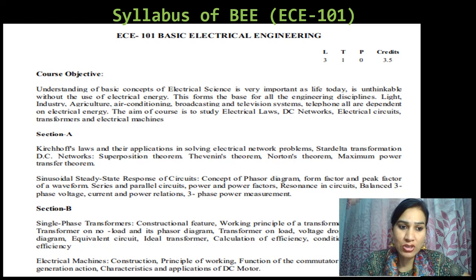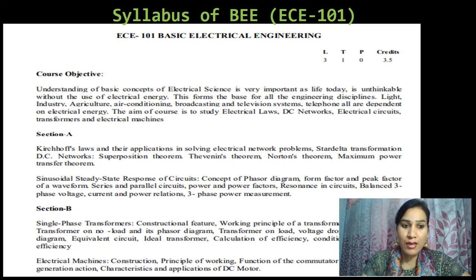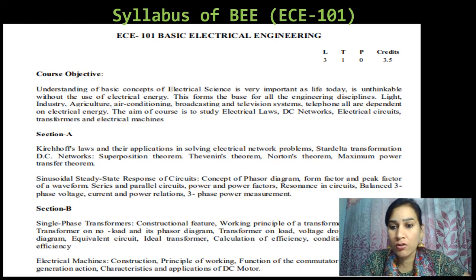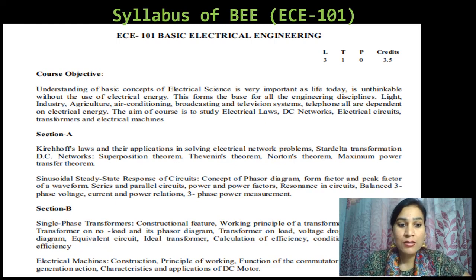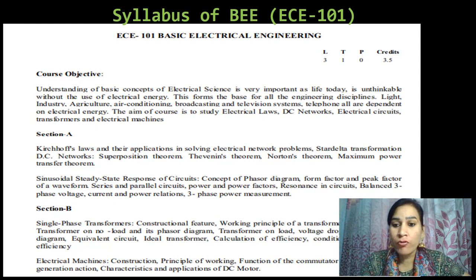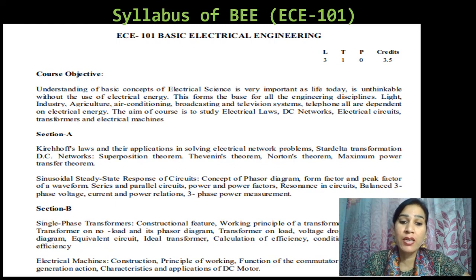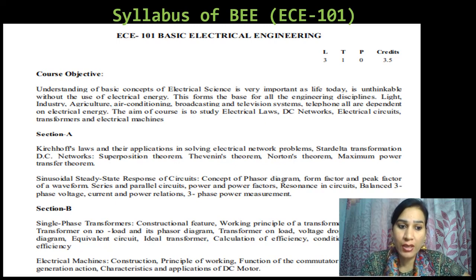We are having two sections: Section A and Section B. In Section A, the content includes Kirchhoff's laws and their applications in solving electrical network problems, star-delta transformation, DC network, superposition theorem, Thevenin's theorem, Norton's theorem, maximum power theorem, and sinusoidal steady state response of circuits, concept of phasor diagram, form factor and peak factor of a waveform, series and parallel circuits, power and power factors, resonance in circuits, balanced three-phase voltage, current and power relationship, and three-phase power measurements. All these are the parts of Section A and MST 1 is from Section A.